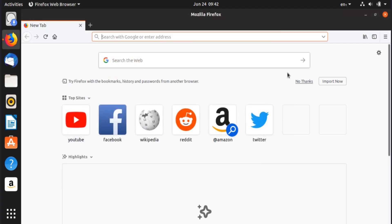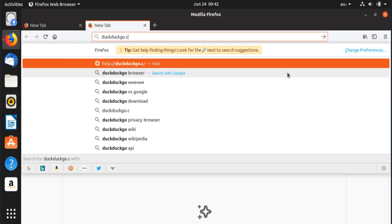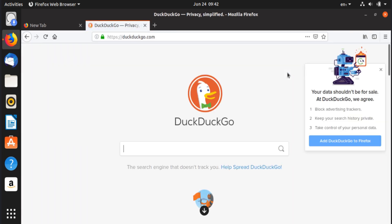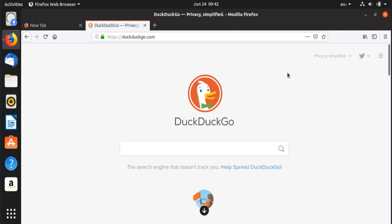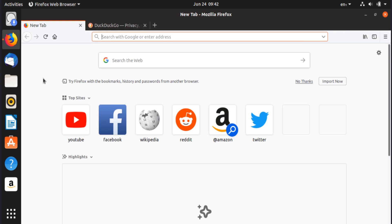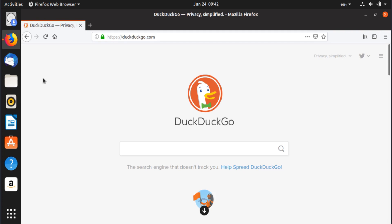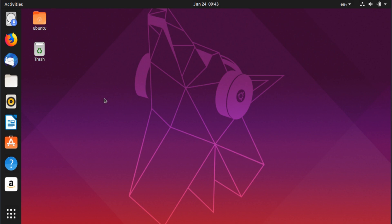In Firefox, Ctrl+T opens a new tab. Ctrl+1 can switch to specific tabs — though this seems to work better in the Brave browser. Ctrl+W closes the current tab. These shortcuts are very useful for navigating and managing tabs with minimal mouse use.